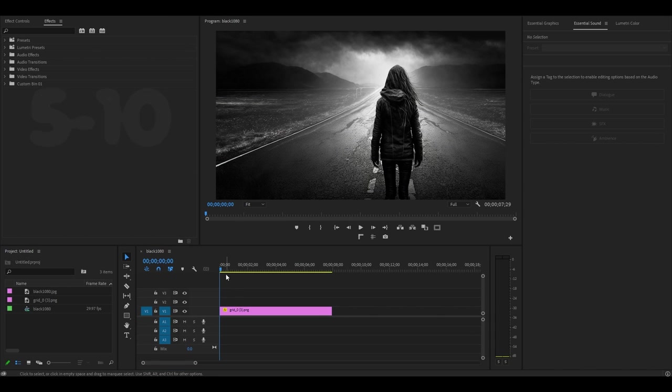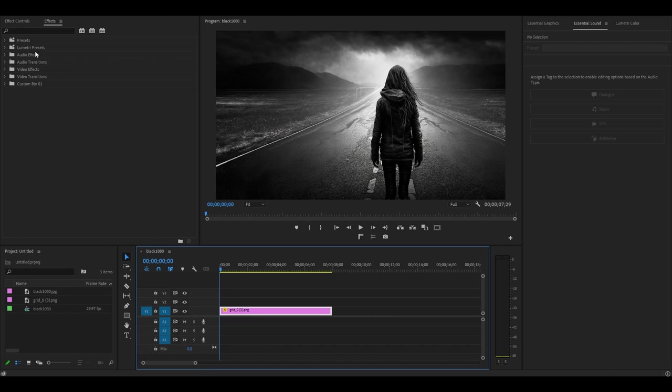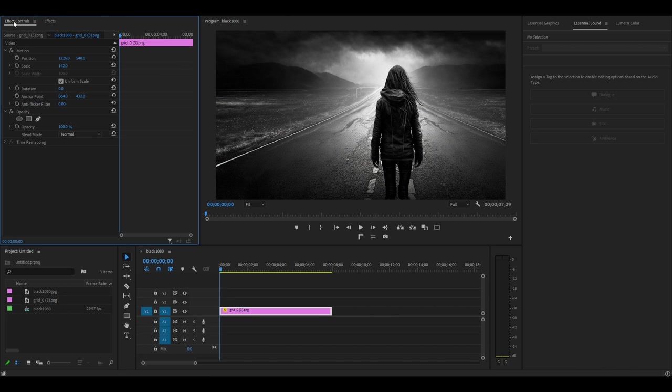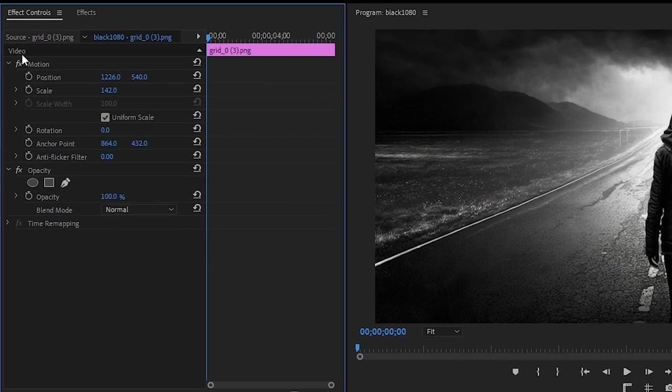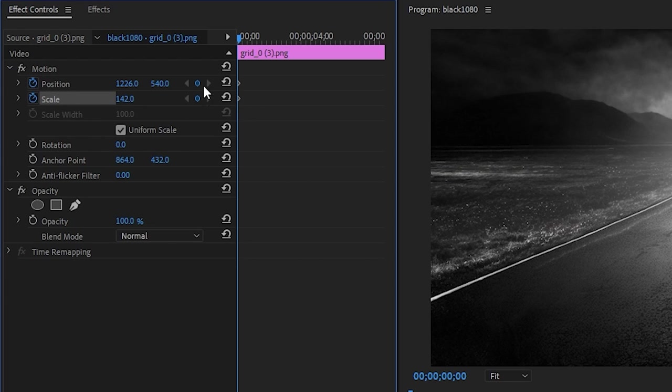Now move your timeline slider to the beginning of your clip, then click on your image and go to effect controls. Click the stopwatch icons for both position and scale, and this will create the starting keyframes for our animation.